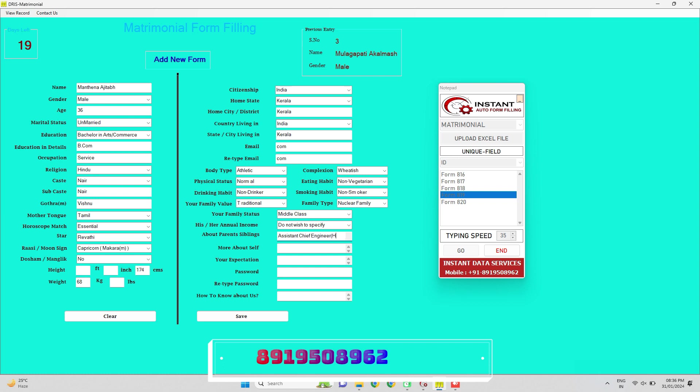This auto typing software is specially made for large scale business holders to run their business smoothly and smartly.